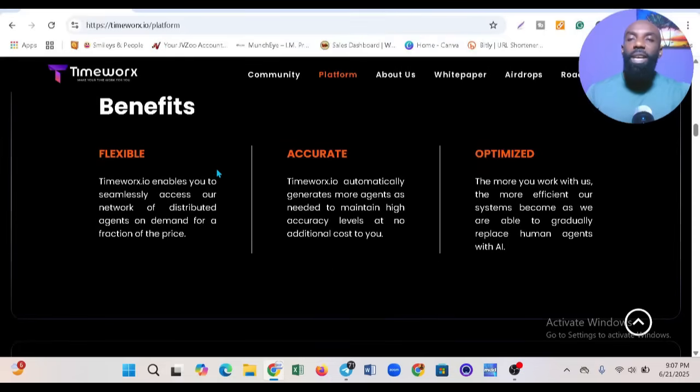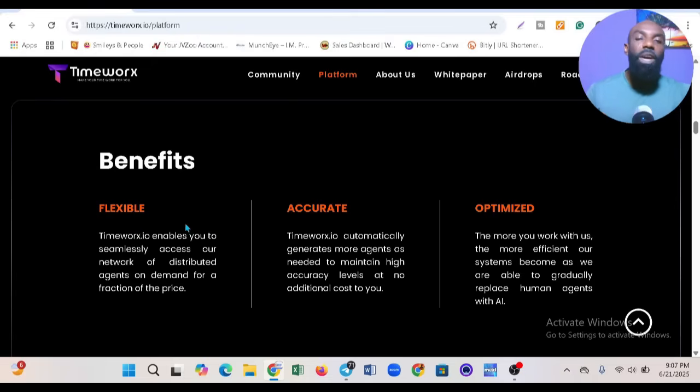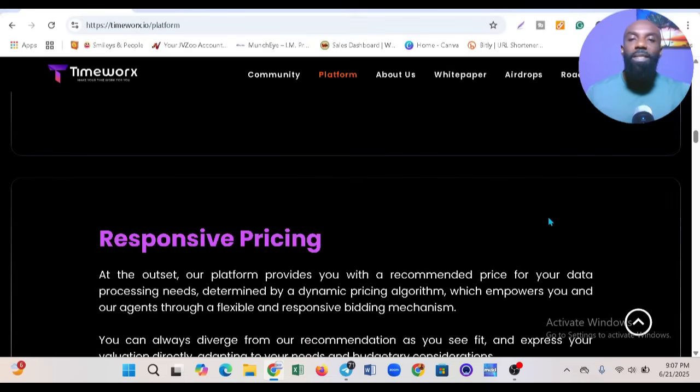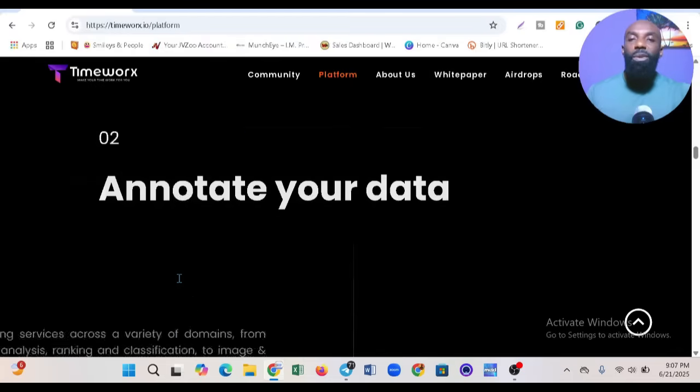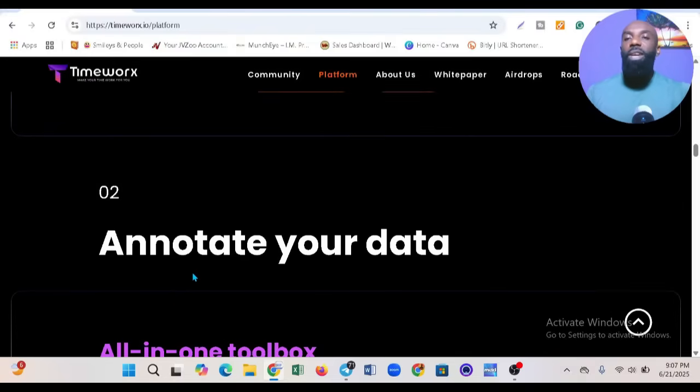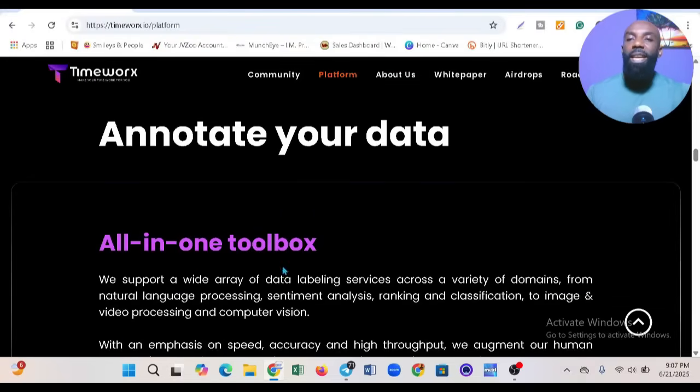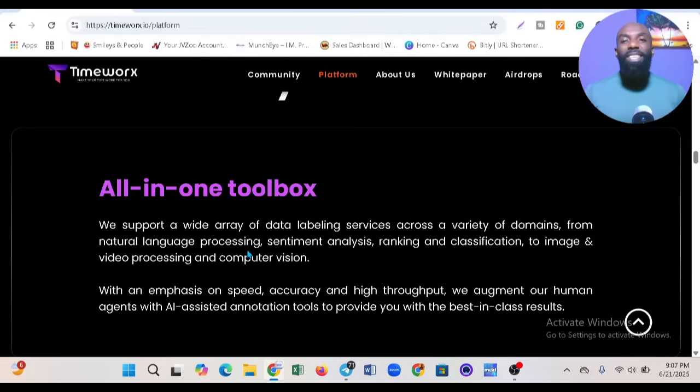All the information is here, including the benefits of using Timeworks. You can see it's flexible, accurate, and optimized. I can see responsive pricing and all that.